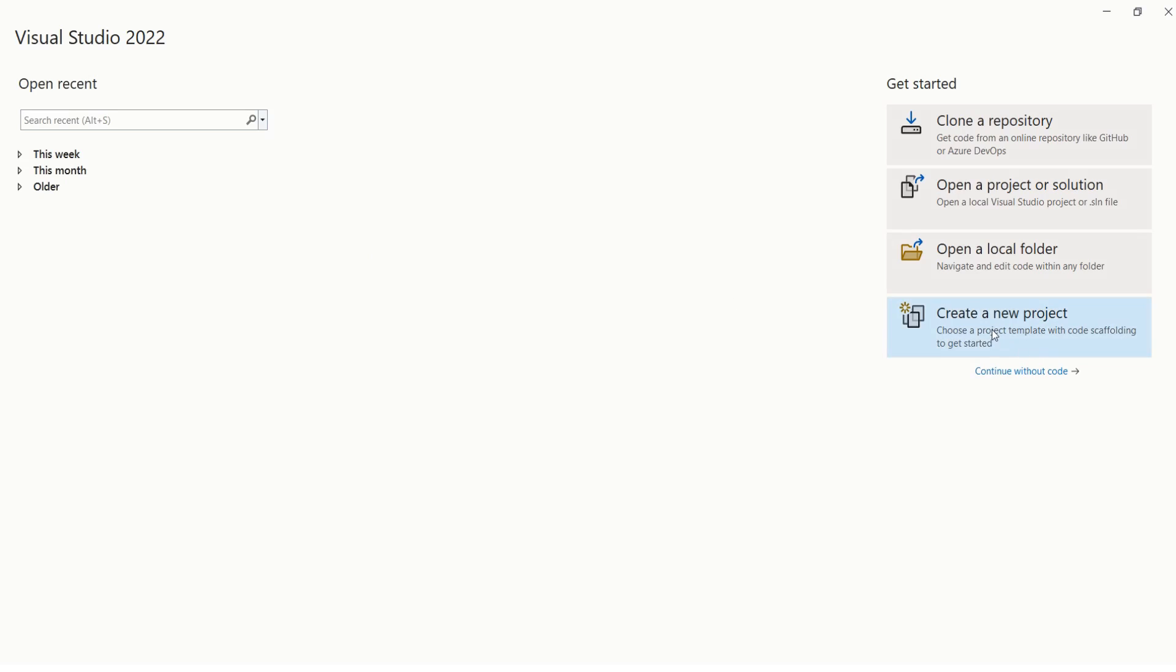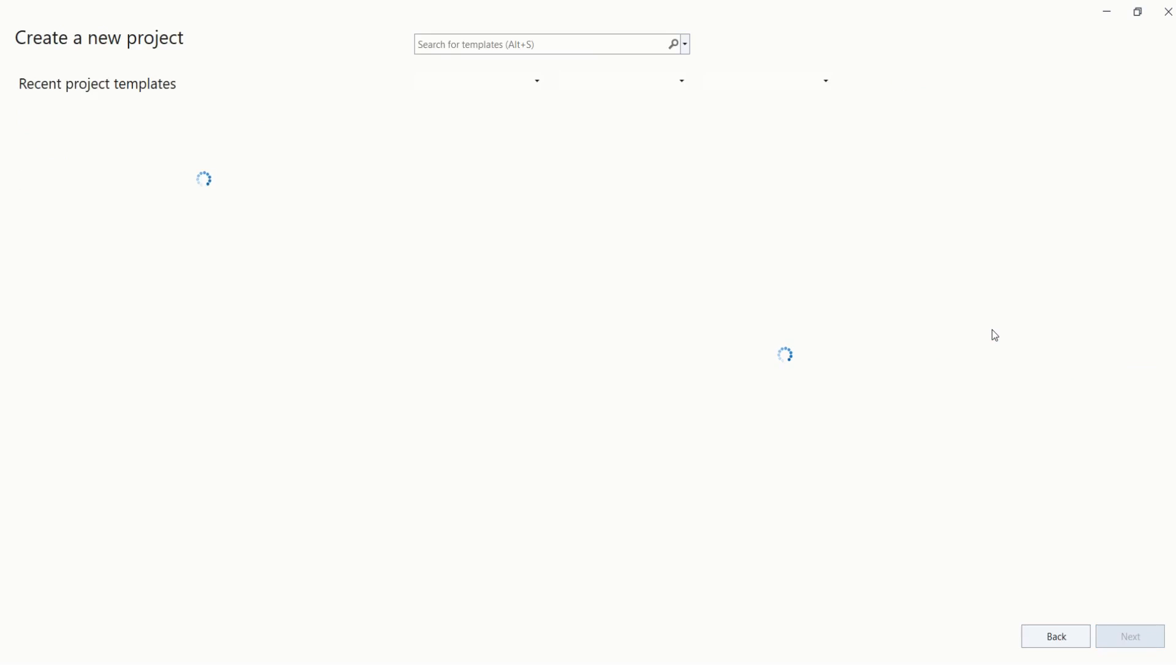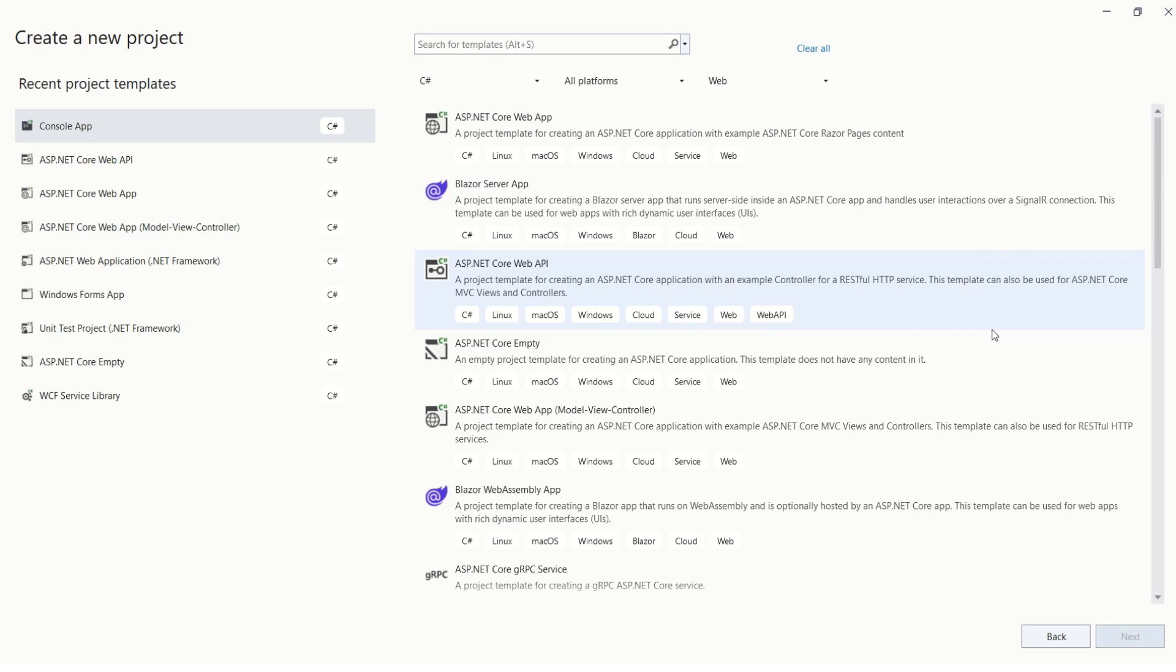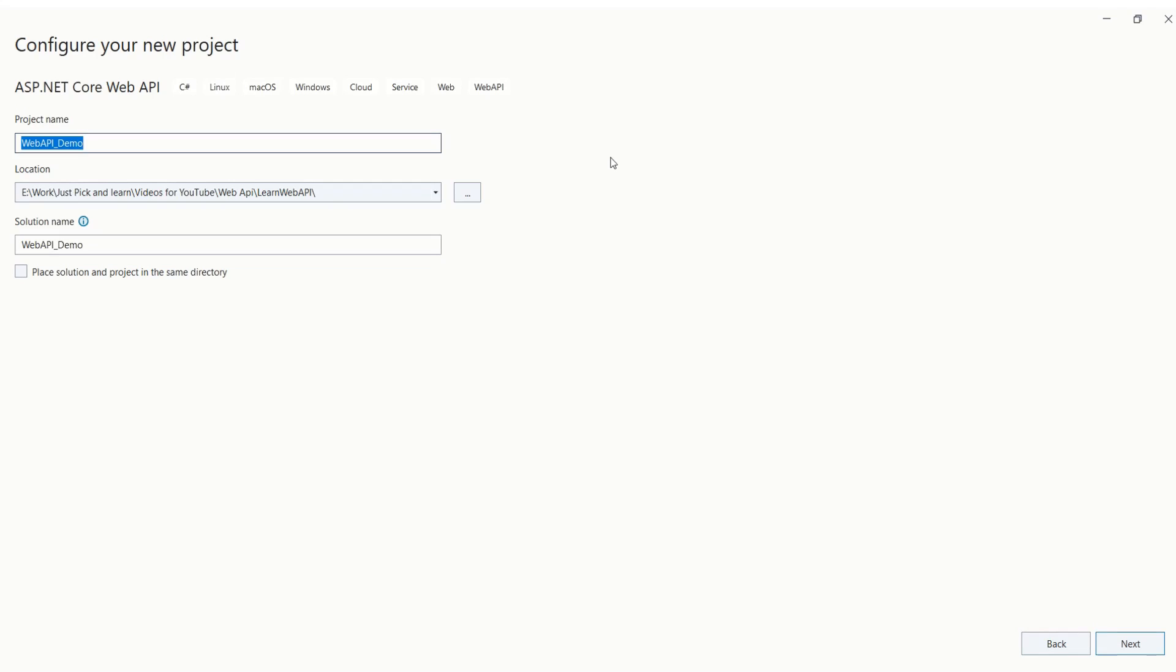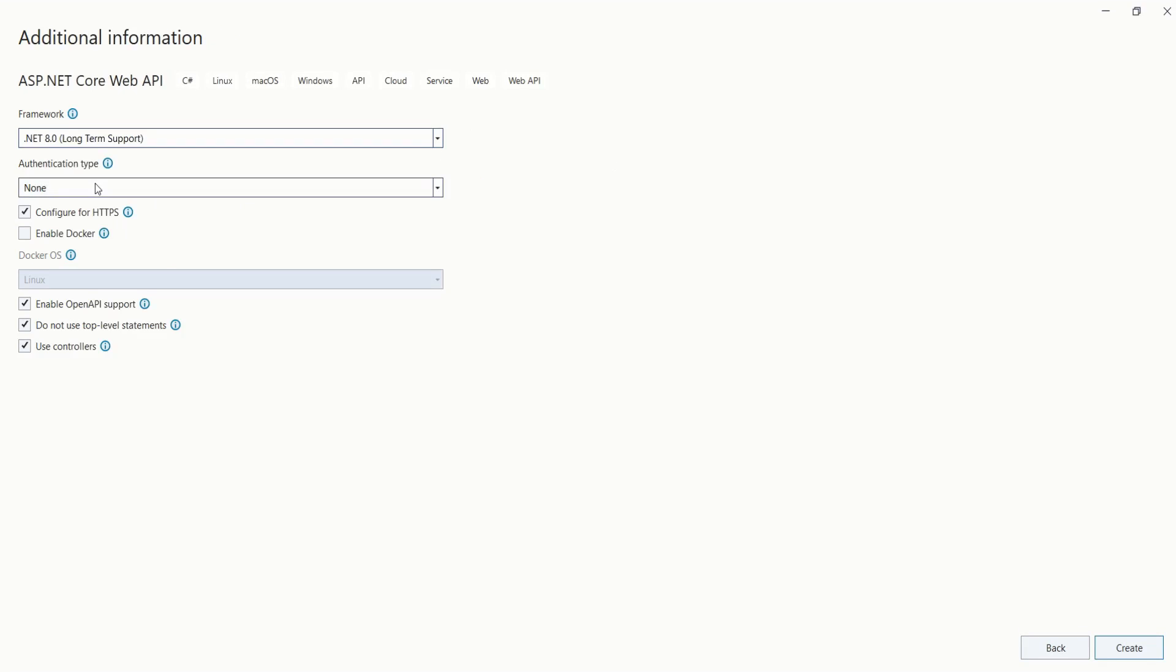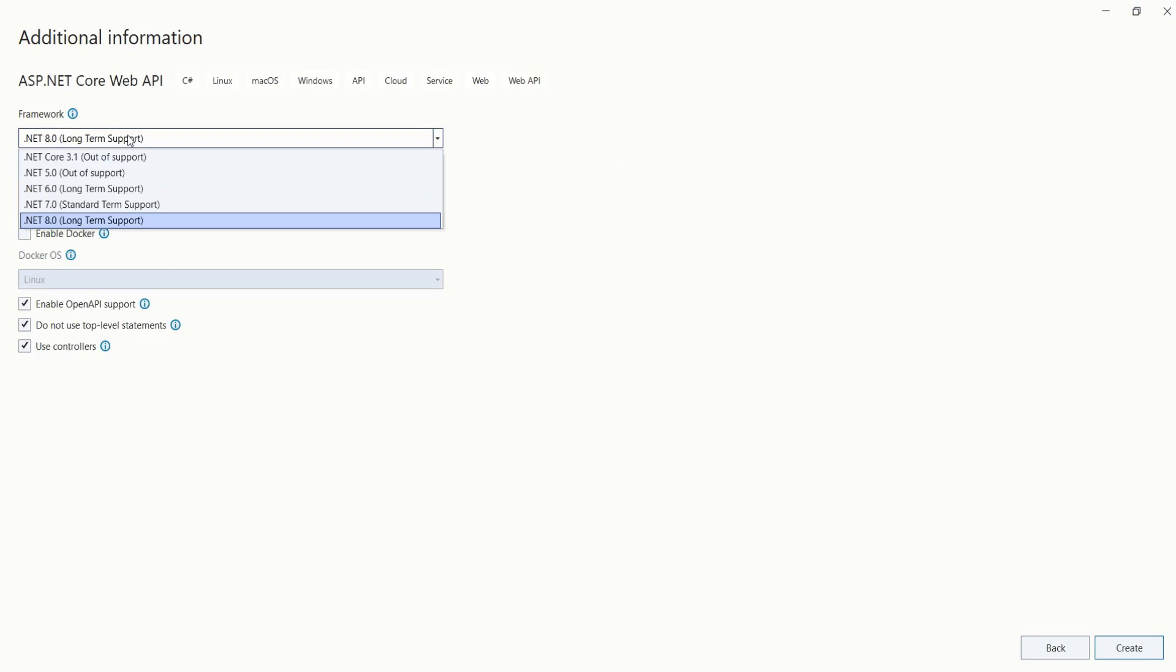Here you will get different templates. Choose ASP.NET Core Web API - this is the template we are going to use. Click on next. Now fill in the details. Click on next. First you have to choose .NET framework version. You have different options.